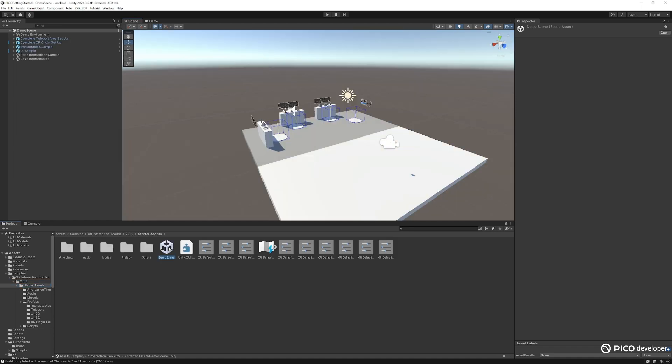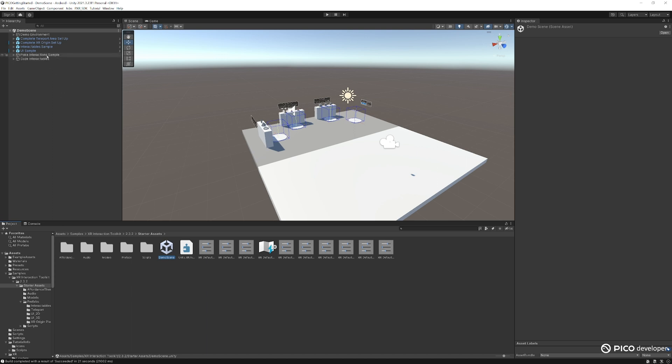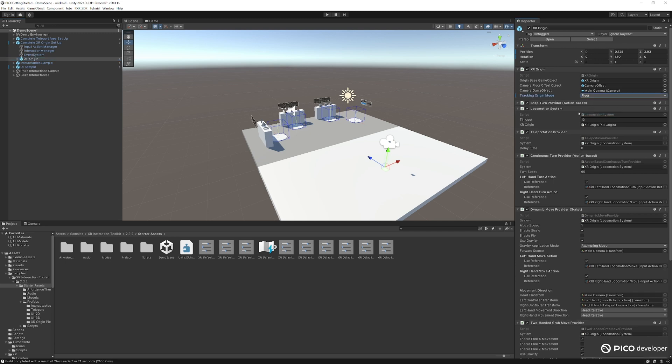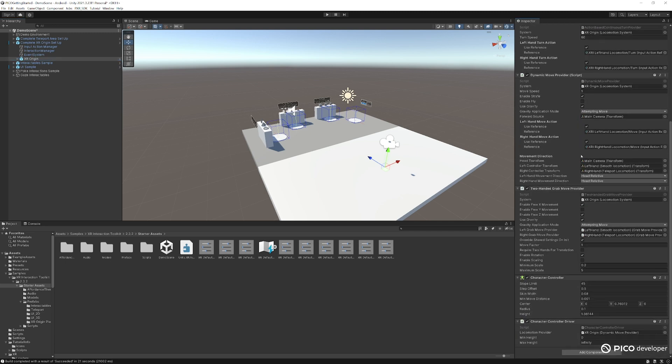Sample scene actually gives you a lot of interactions to learn from. And for most projects, this will cover everything you need for basic interaction. So let's head over to the complete XR origin setup here. Find our XR origin. This actually contains most of your VR player components here. Head over to the XR origin and set the tracking mode to the floor. So you have their correct height.